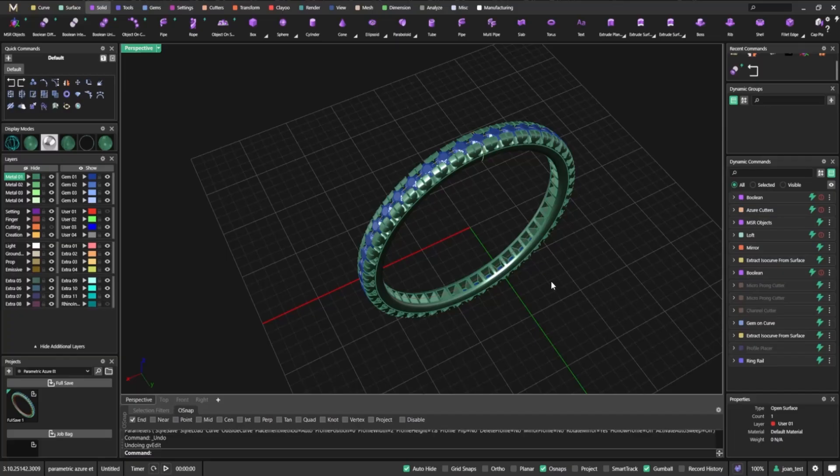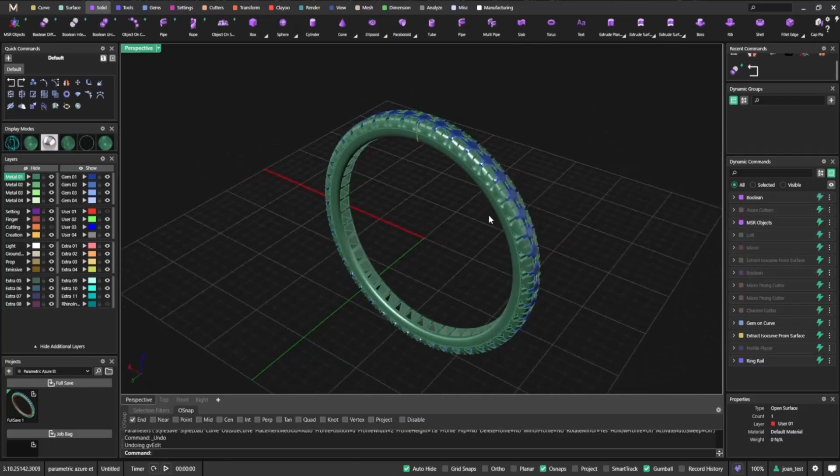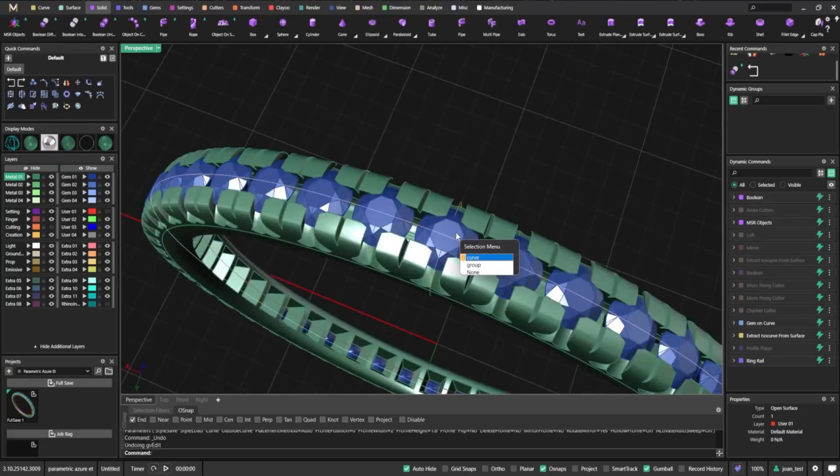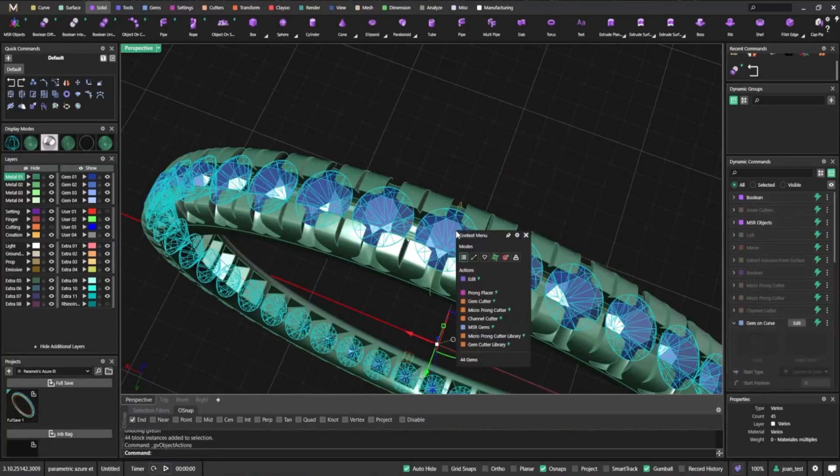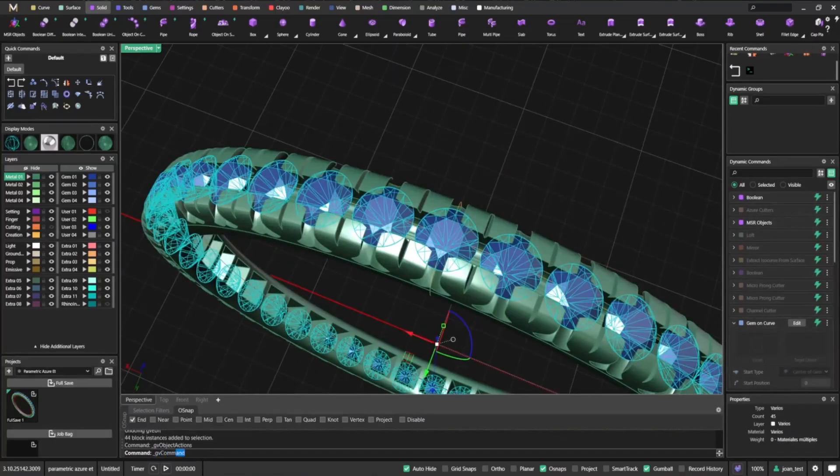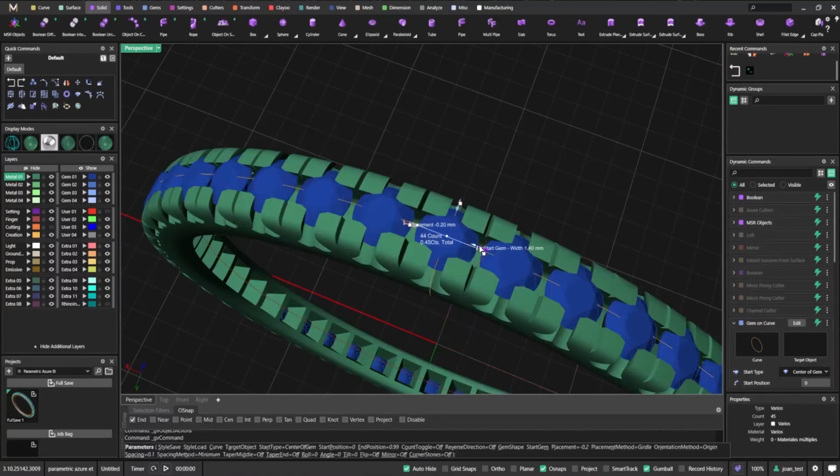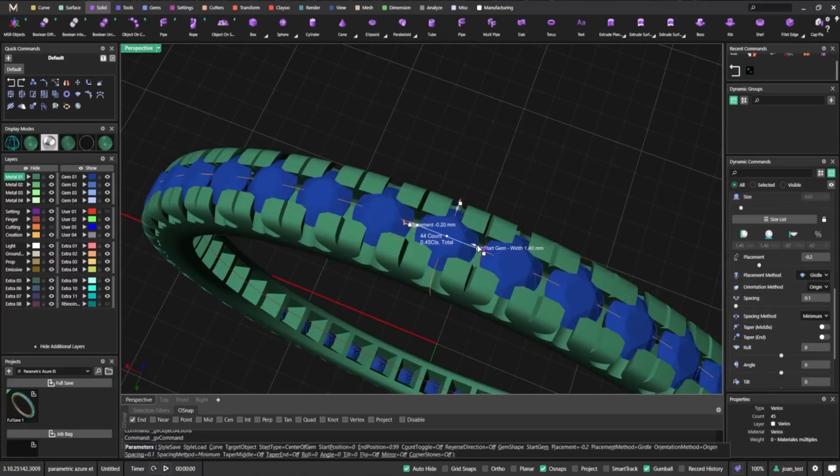The Azure cutter in Matrix Gold 3.10 isn't just a new tool—it's a smarter way to design. Achieve stunning results, save on precious metals, and keep full creative control. It's innovation that works as hard as you do.